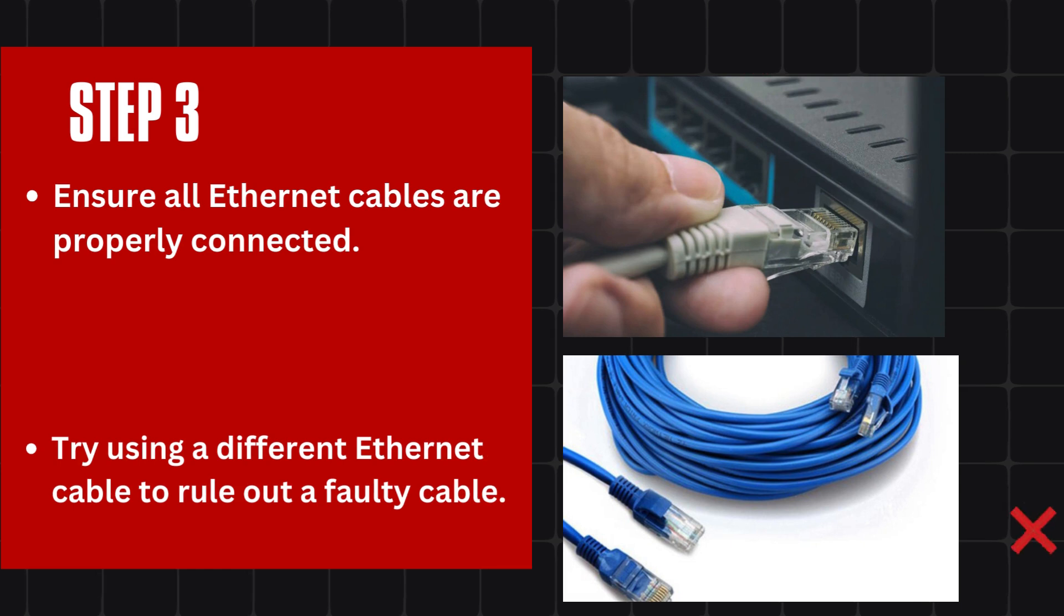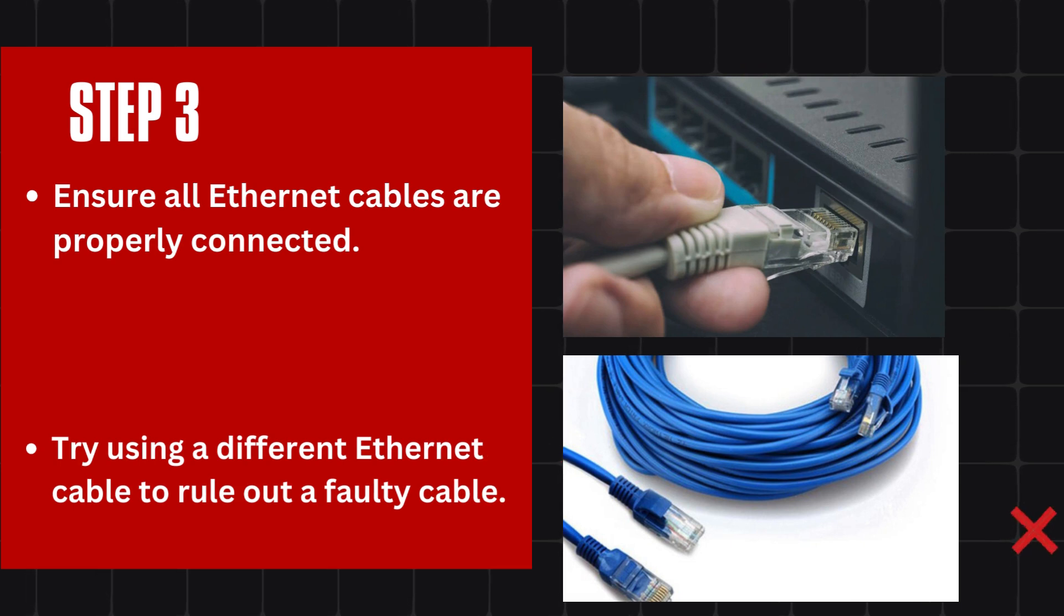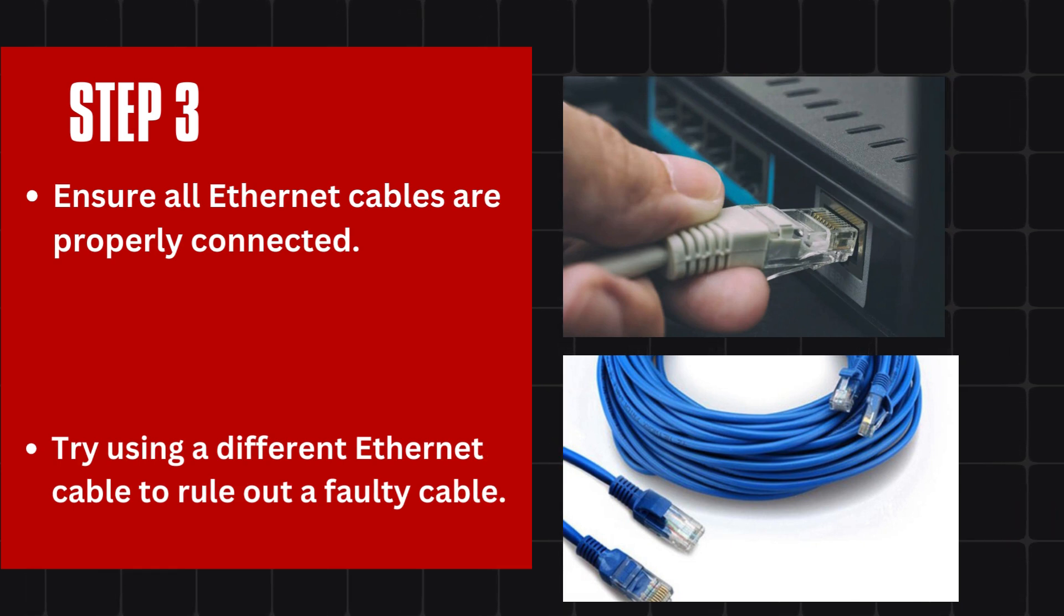Step 3: Ensure all Ethernet cables are properly connected. Try using a different Ethernet cable to rule out a faulty cable.